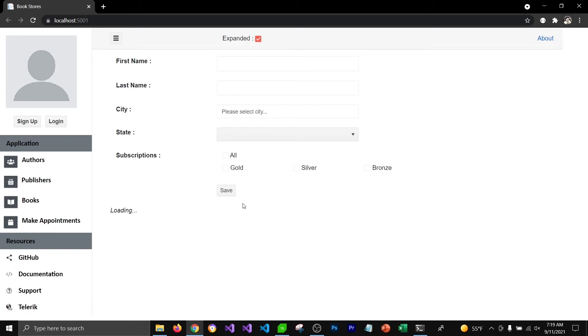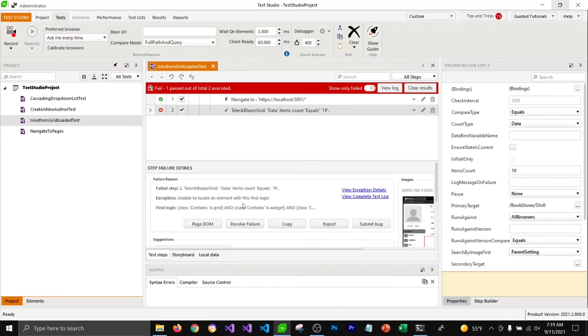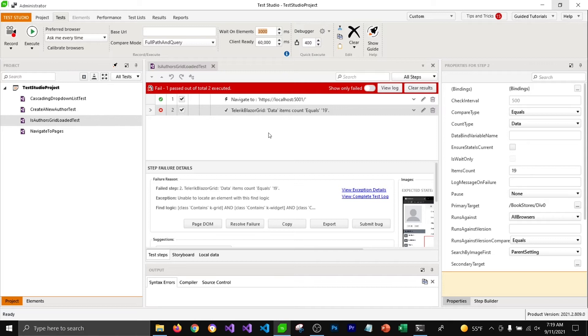Our grid view is getting loaded after 6 seconds so it's going to fail our test because it did not wait for that grid view to get loaded, because we have configured our test studio to wait only for 3 seconds.